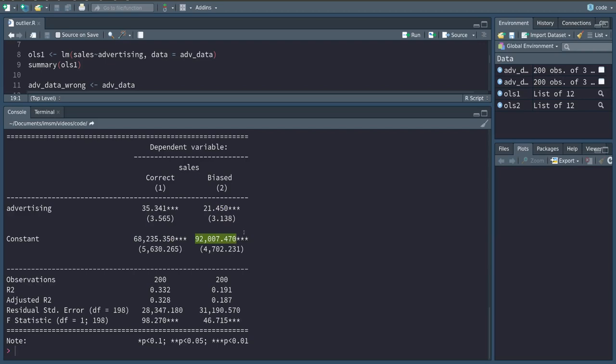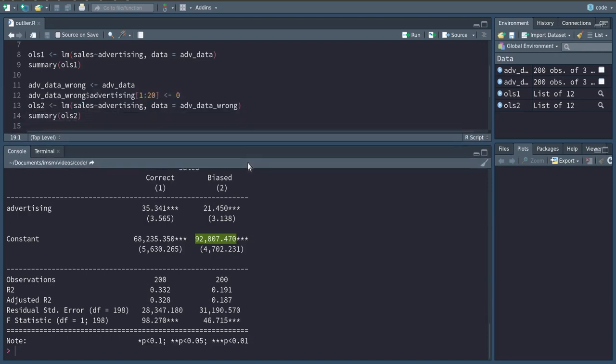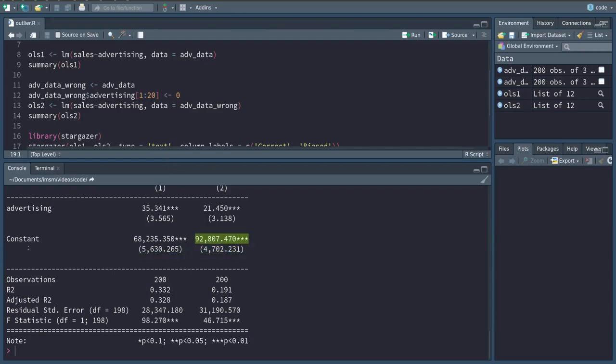This kind of makes intuitive sense since we now have in this biased dataset still the same sales data. So at zero for these first 20 observations, we have the sales that are in reality associated with the actual advertising spending in those 20 periods. However, our model thinks that here our advertising spending was zero, and therefore the estimate for the constant, which remember is the intercept with the y-axis or the theoretical value we would get on average if we did not spend anything on advertising.